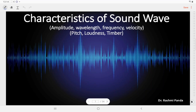Welcome all. In this video we are going to discuss different characteristics of sound wave. More particularly we will discuss amplitude, wavelength, frequency, pitch, loudness, timbre, and duration which are related to the sound wave.